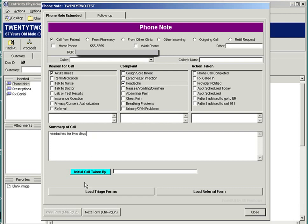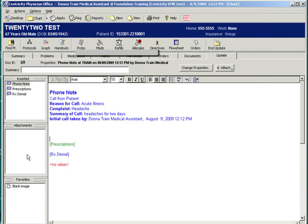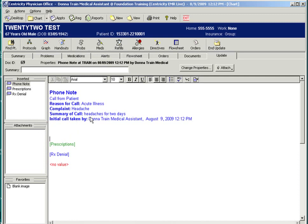Click the Initial Call Taken By button for your signature stamp. Once you've completed your documentation, you click the Close button, and you will want to route the phone note to the appropriate user.